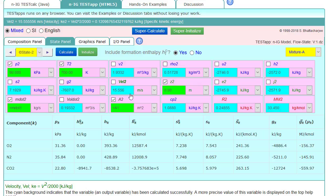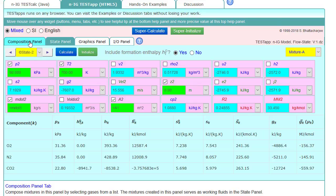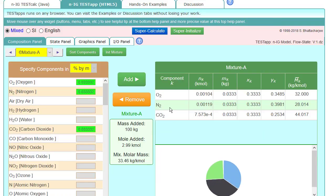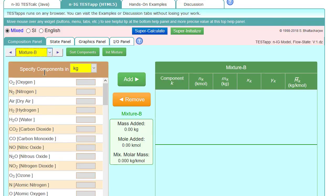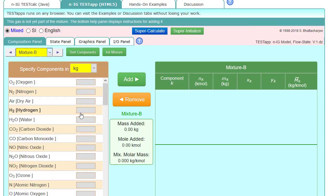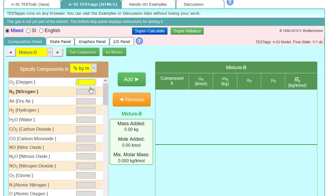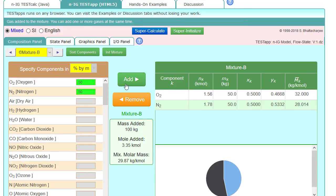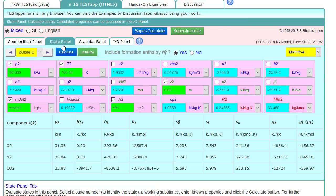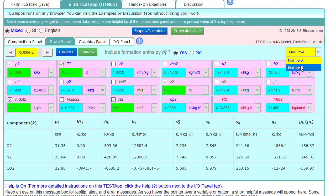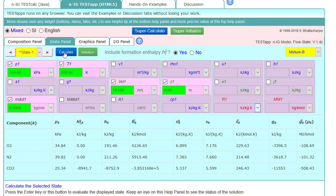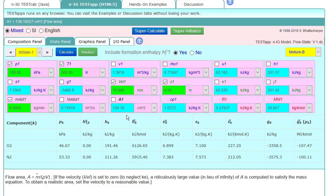And the last question was, what if the mixture did not include CO2? So we could either remove CO2 for this, but I'm going to just make a new mixture. It'll be faster, I think. Percent by mass, and now it's going to be 50% oxygen and 50% nitrogen. Add that, we get all our properties again, and then in the state panel, I'm going to up in the right corner and change it to mixture B, and then hit calculate, and we get that our new area is 139.2 centimeters squared.